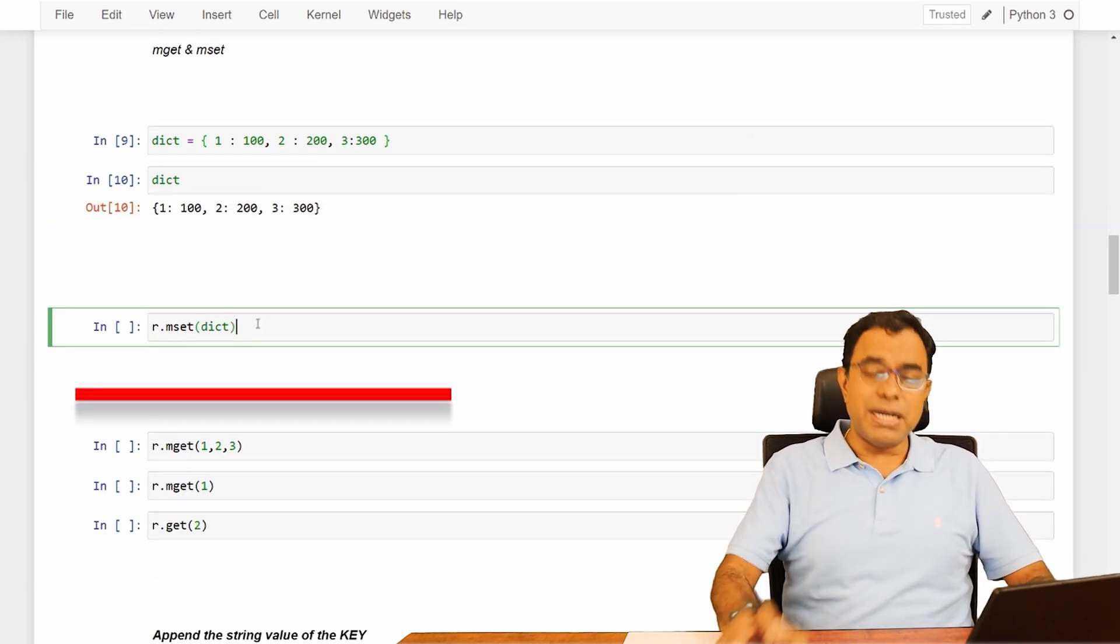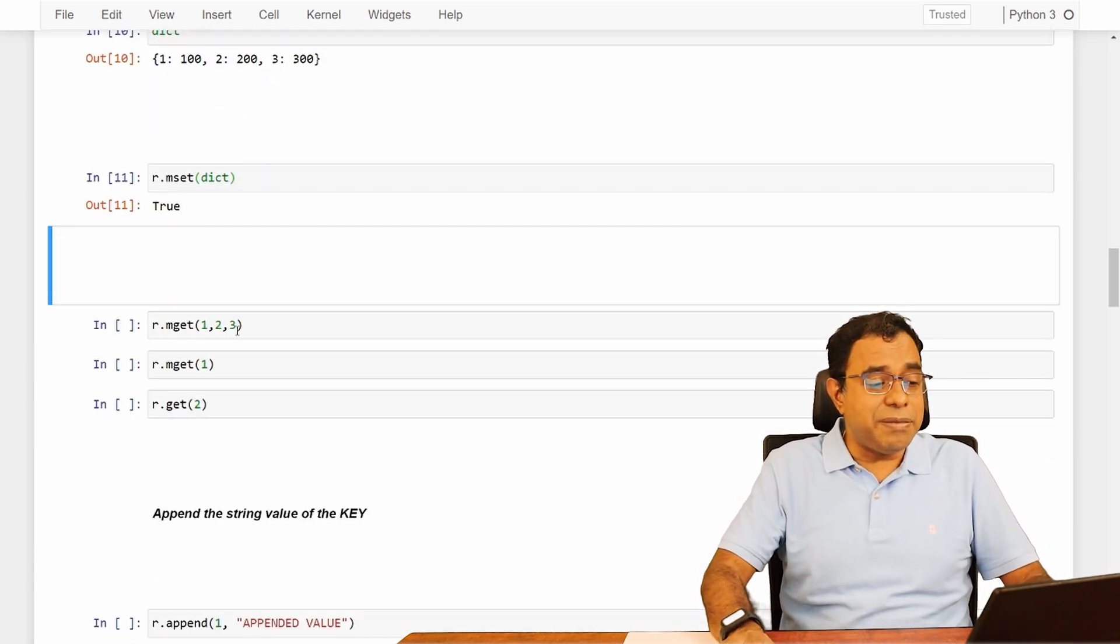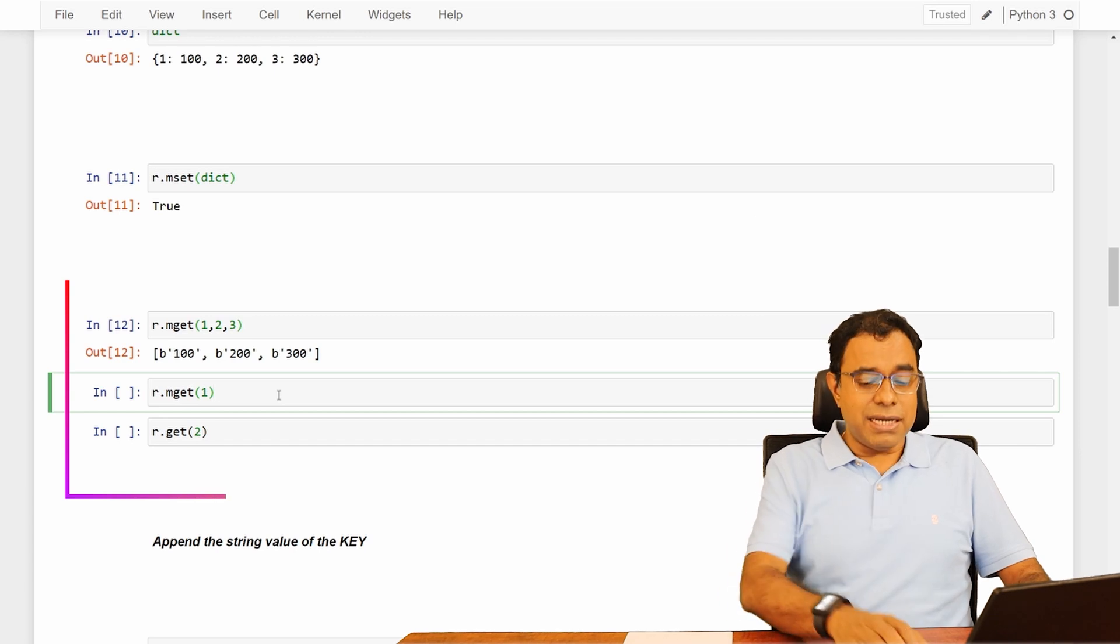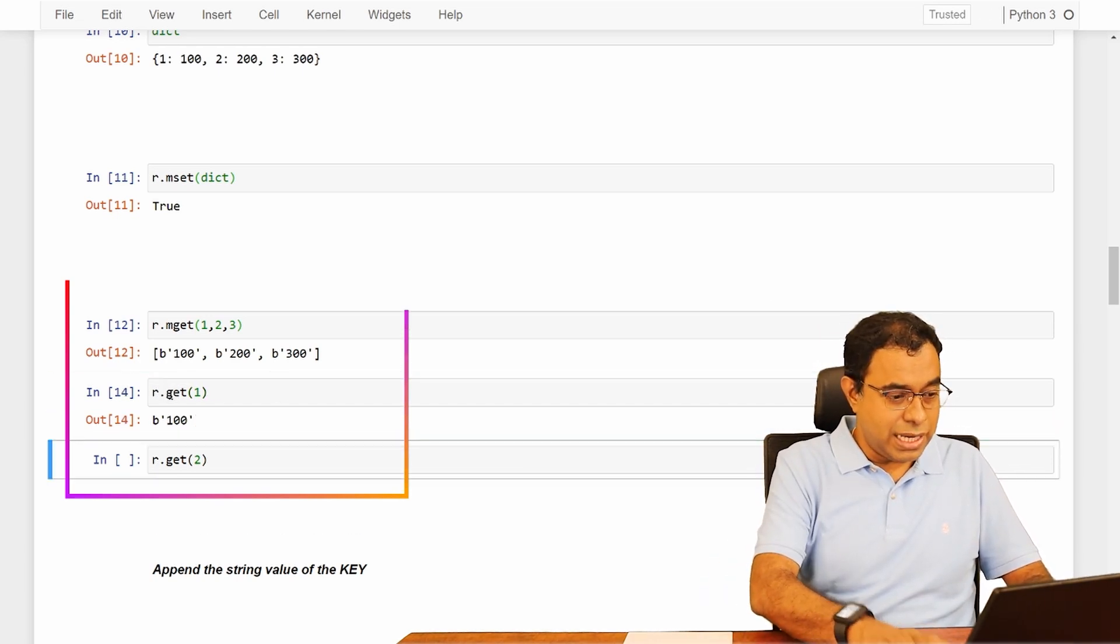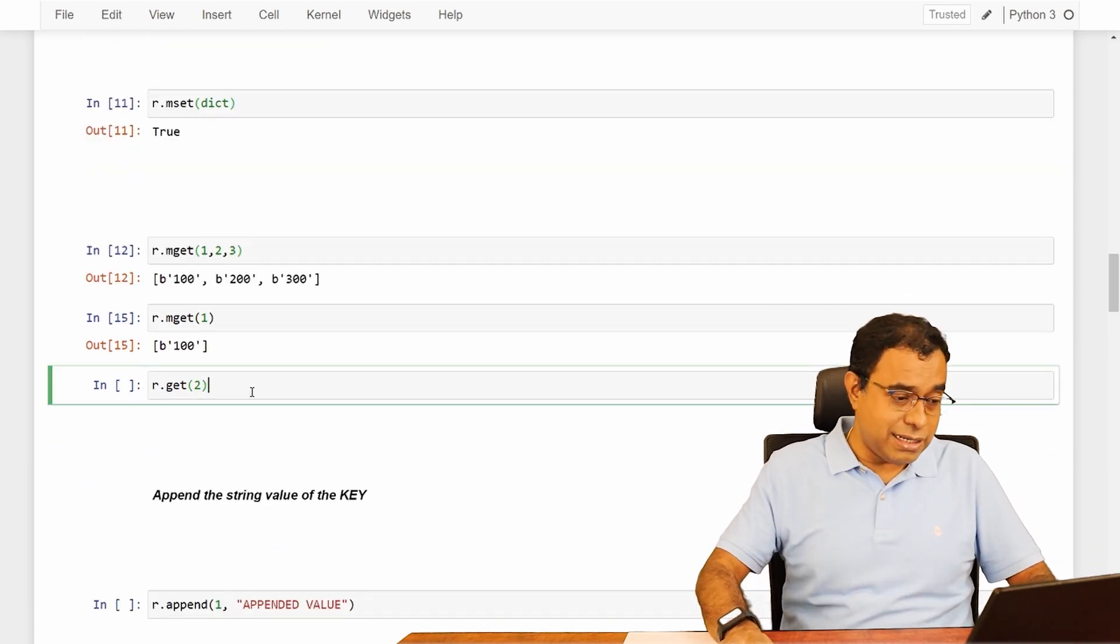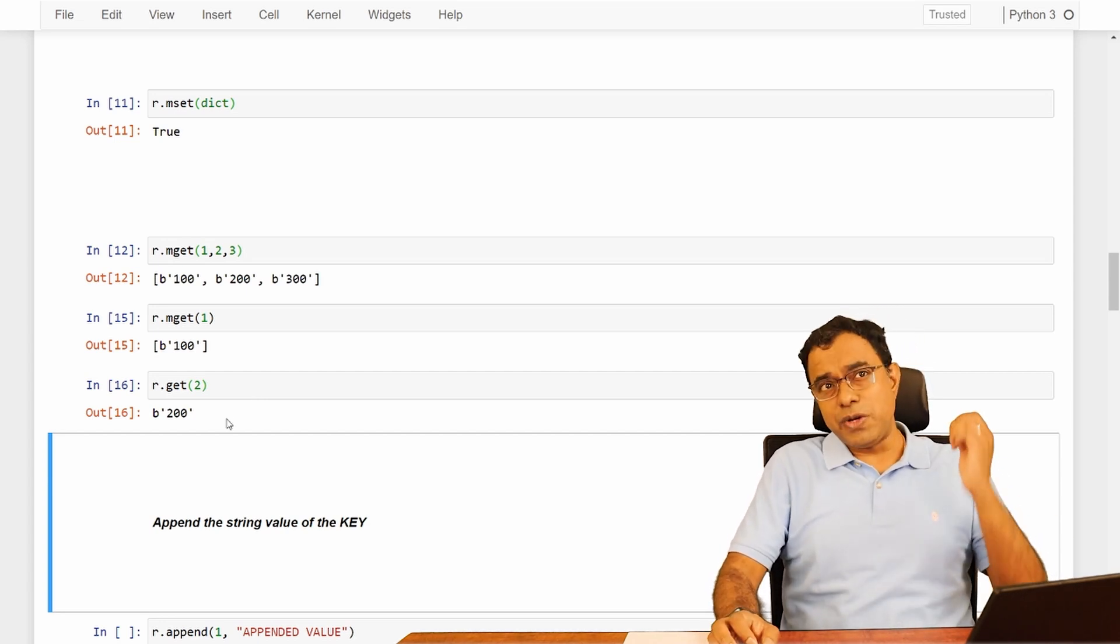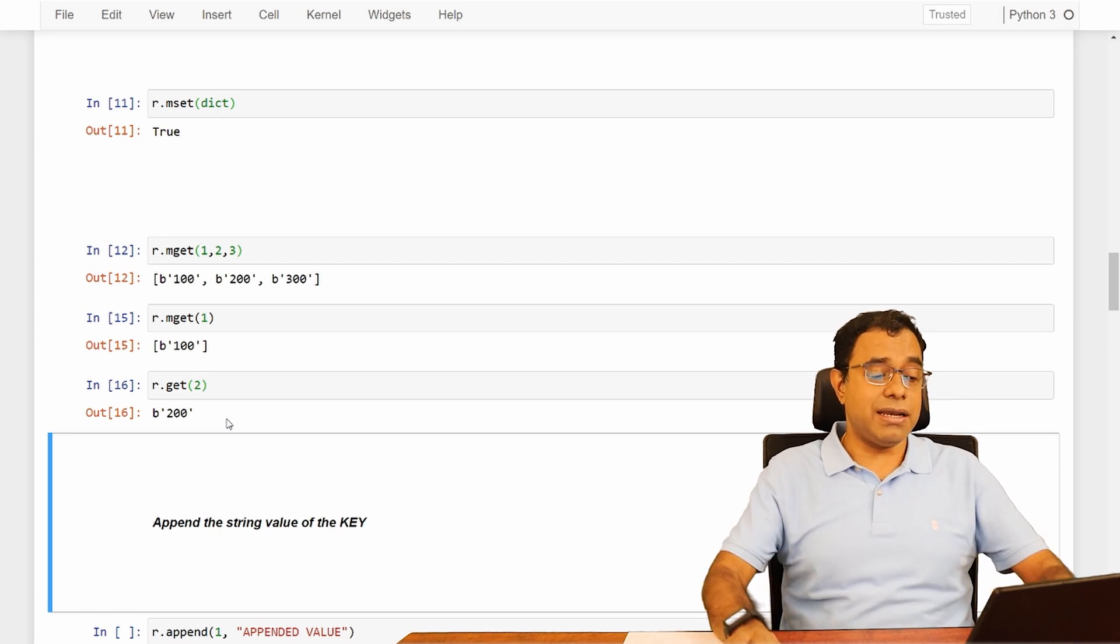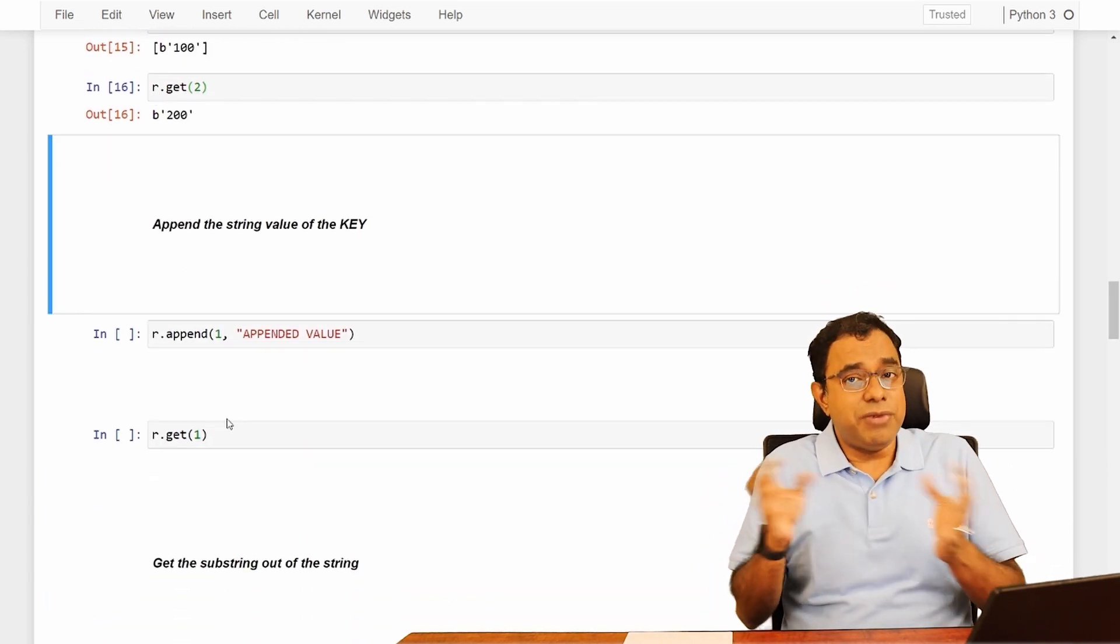I can use mset command and I can directly pass the dictionary and you can see that I managed to set multiple key value pairs. Let me get all three of them. Three keys: one, two, three. I'll get values as 100, 200, 300. I can even use mget command to get the value of a single key. I can use get also, I can use mget also. If I use get, I'll get 100. If I use mget, I'll get 100. See the difference? If you use mget, you get things as an array. I can get two also. I'll get directly a string literal, not as an array. Always remember this difference. This is very helpful if your program has some logic on arrays and even if one element comes, you want to return it as an array, then you can use mget.